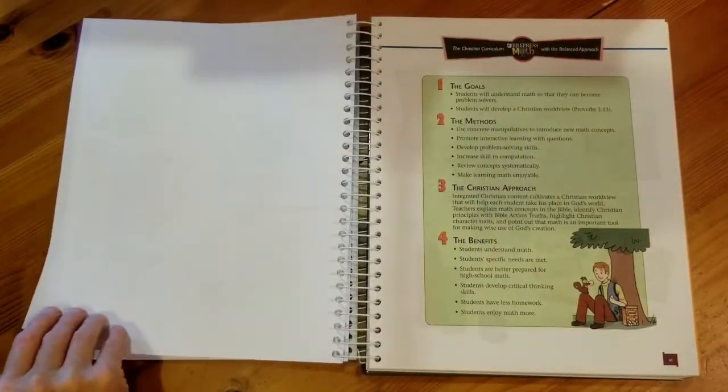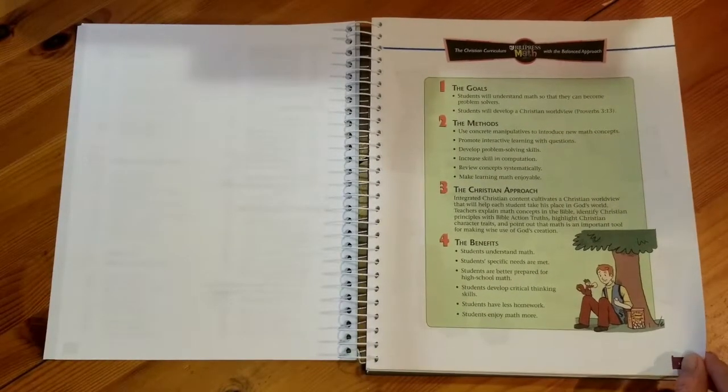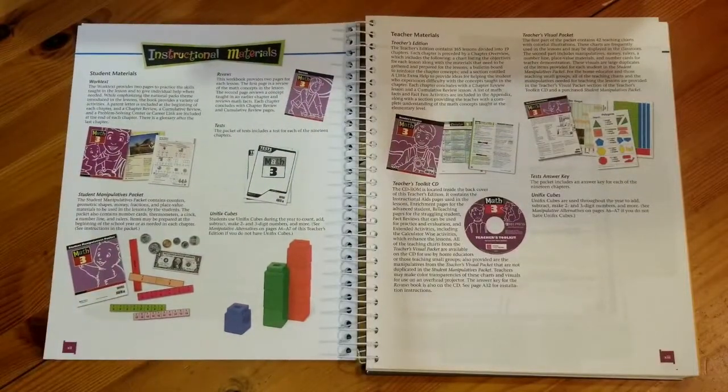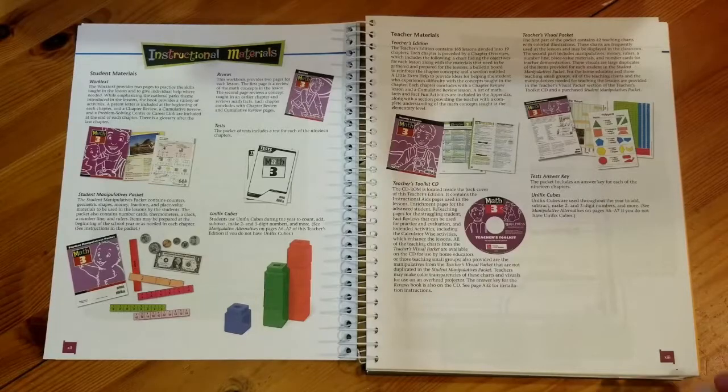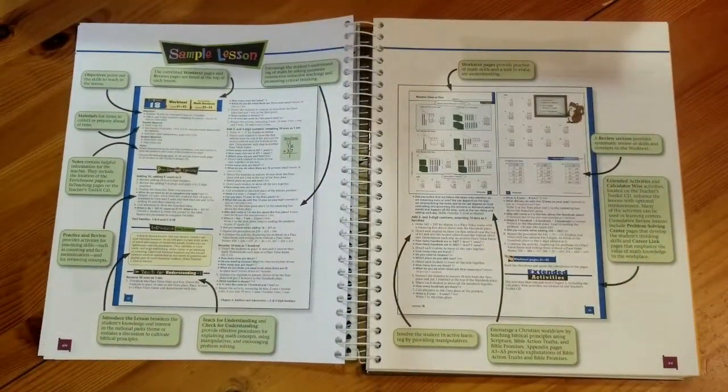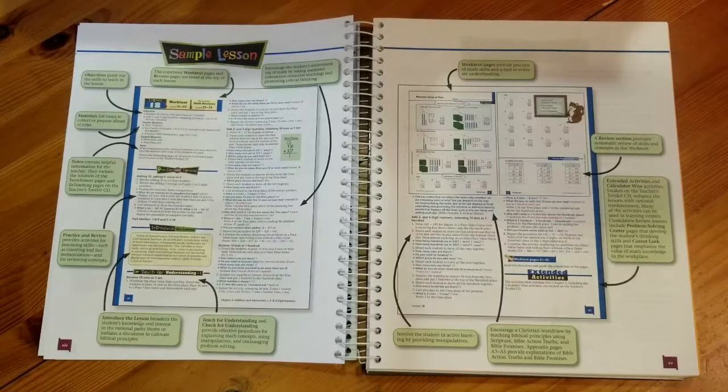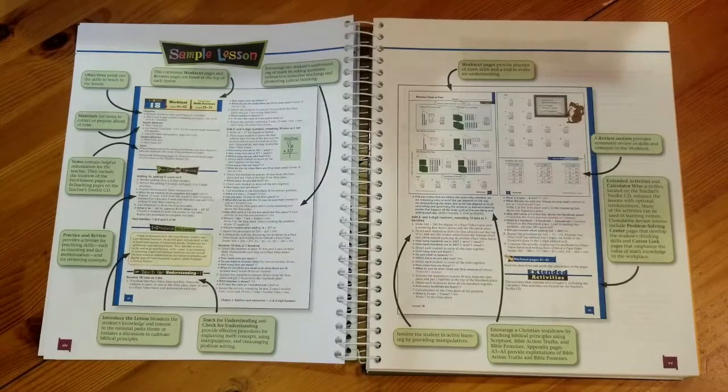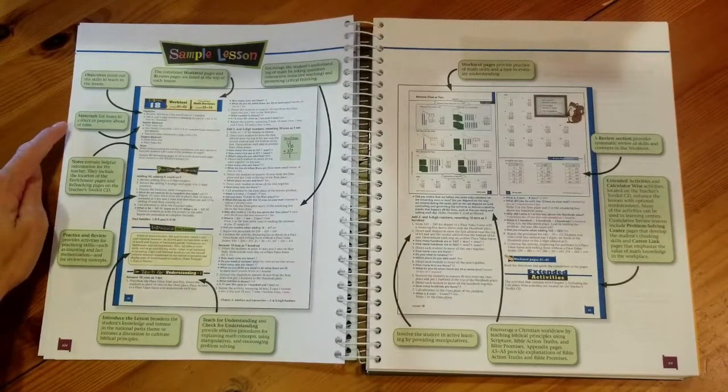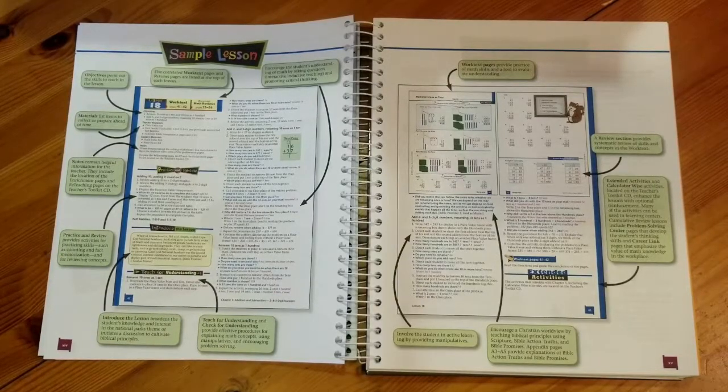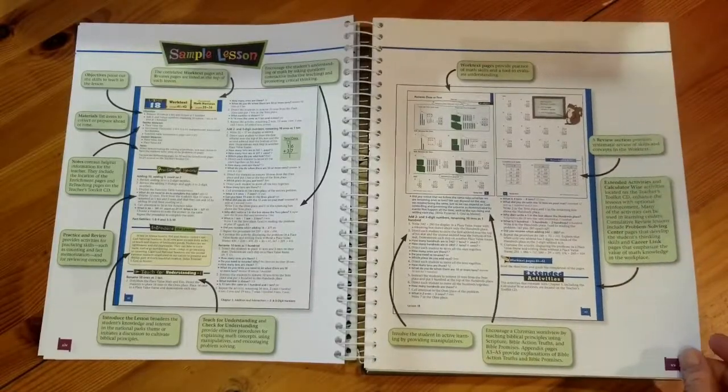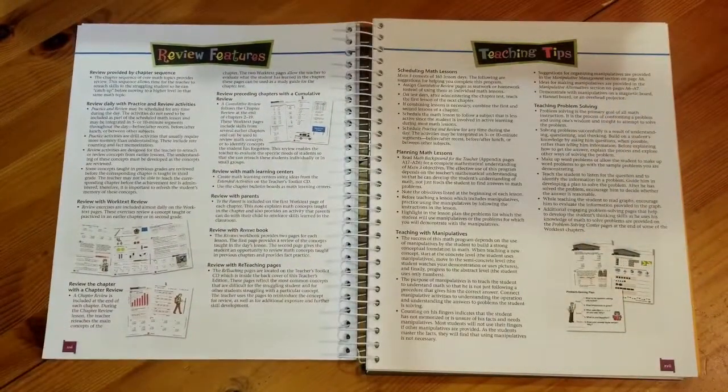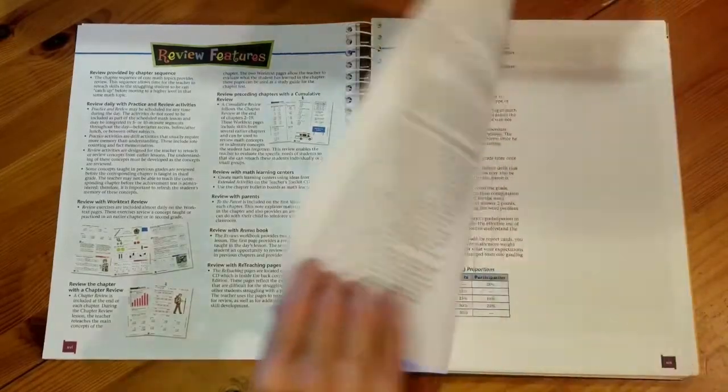After the table of contents there will be a page about BJU Press Math and their approach to teaching it. There will also be two pages on your instructional materials that we will be talking about in this video. There's also a page with a sample lesson. If there's something in your lesson that you can't find this is a great page to go back and reference. This will show you where to find your material list or your notes or your practice and review. So if you can't find something this is a good page to look back at and see if you can find a hint on where to look in your materials.